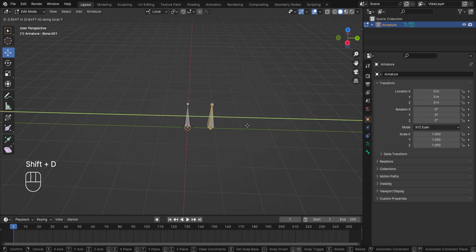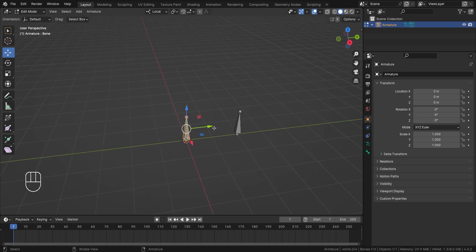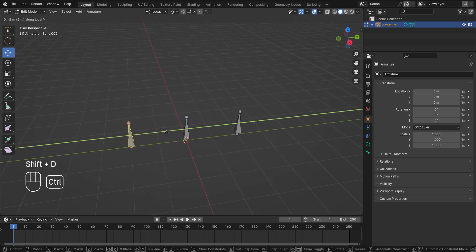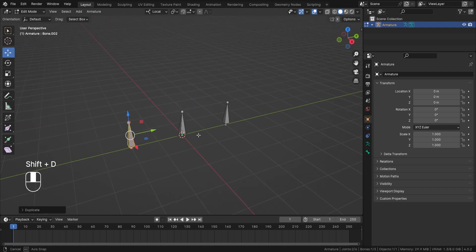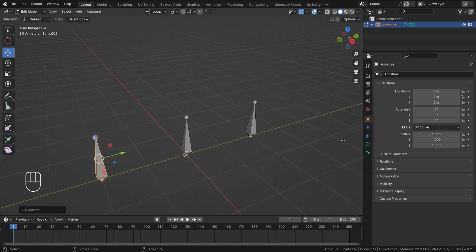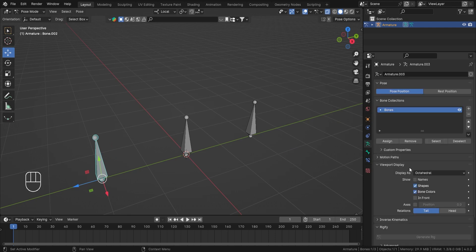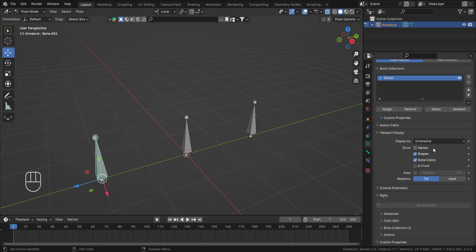And let's also have another bone on the Y on the opposite side. Now it is a good habit when you are applying constraints to know the name and the axis of the bone. So let's just go into the Armature Properties and turn on the Name and Axis.